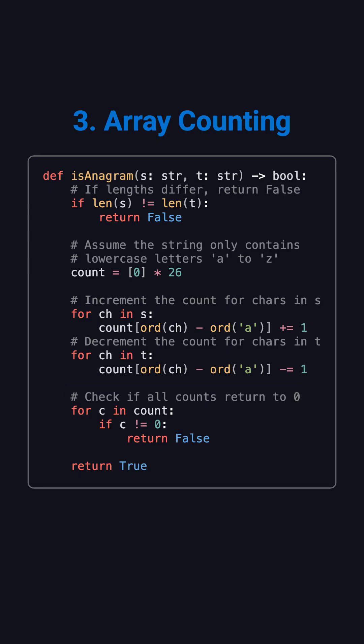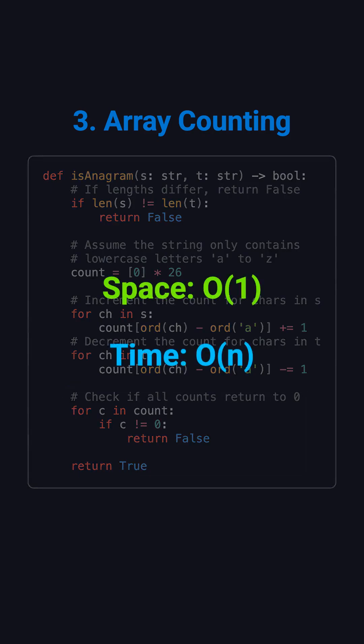Because the array size is fixed, the space complexity is o one, and the time complexity remains o n. This is often the most recommended approach in interviews and is the most efficient solution.